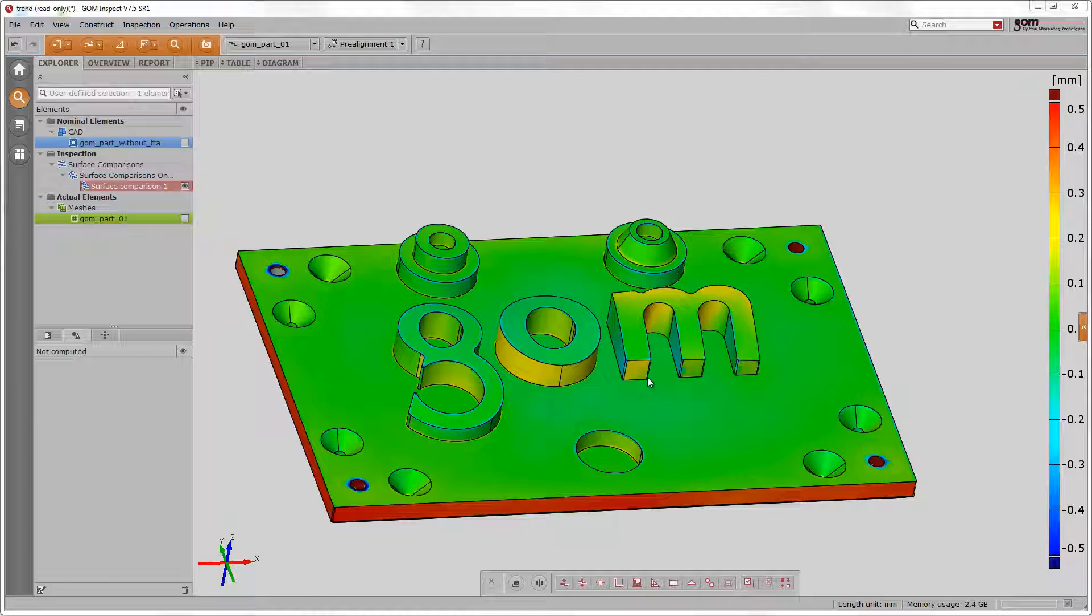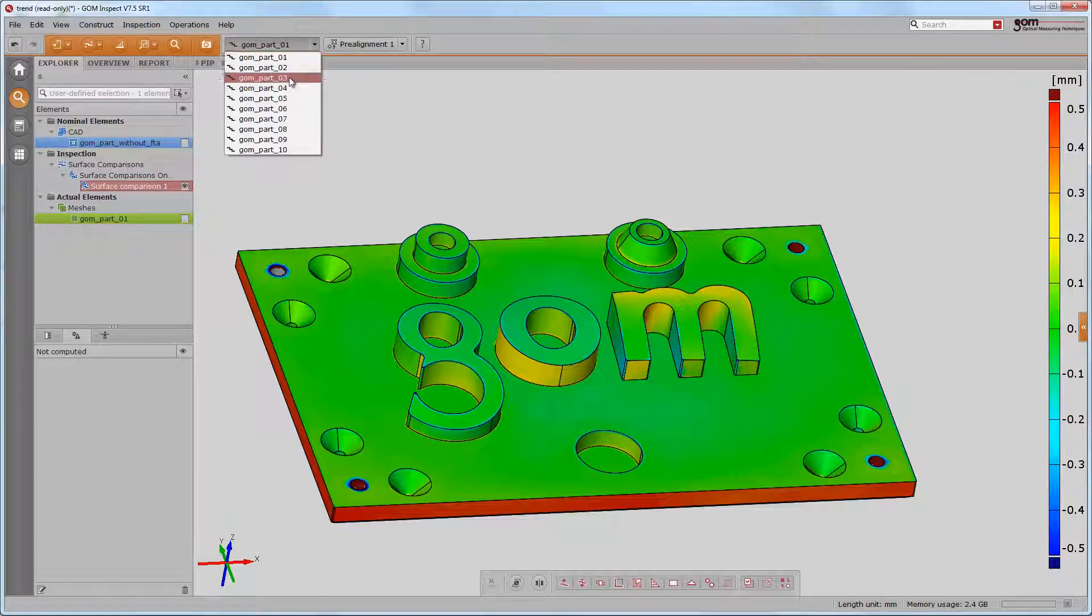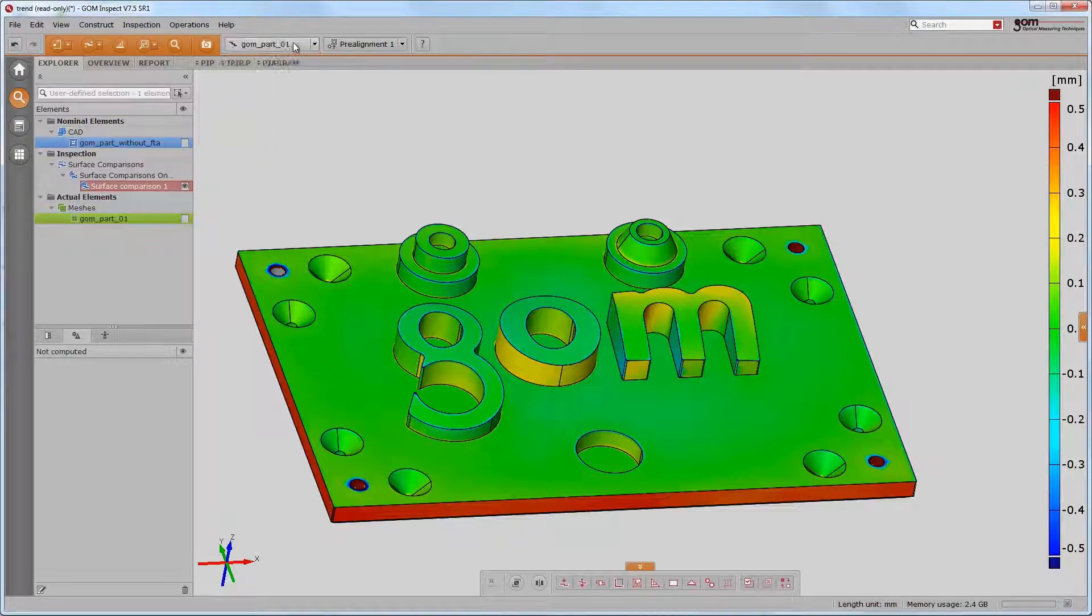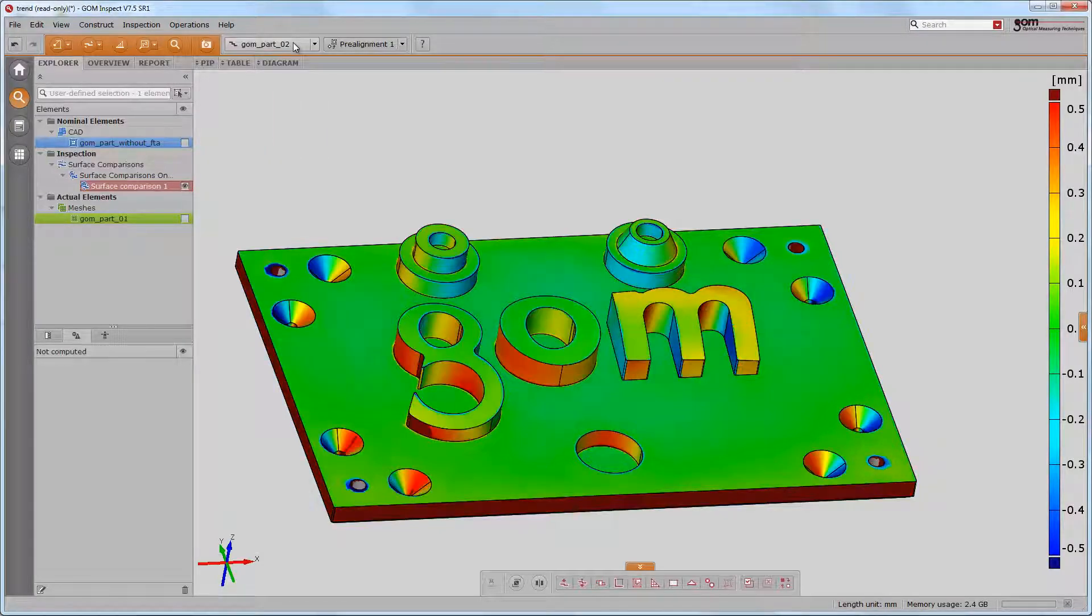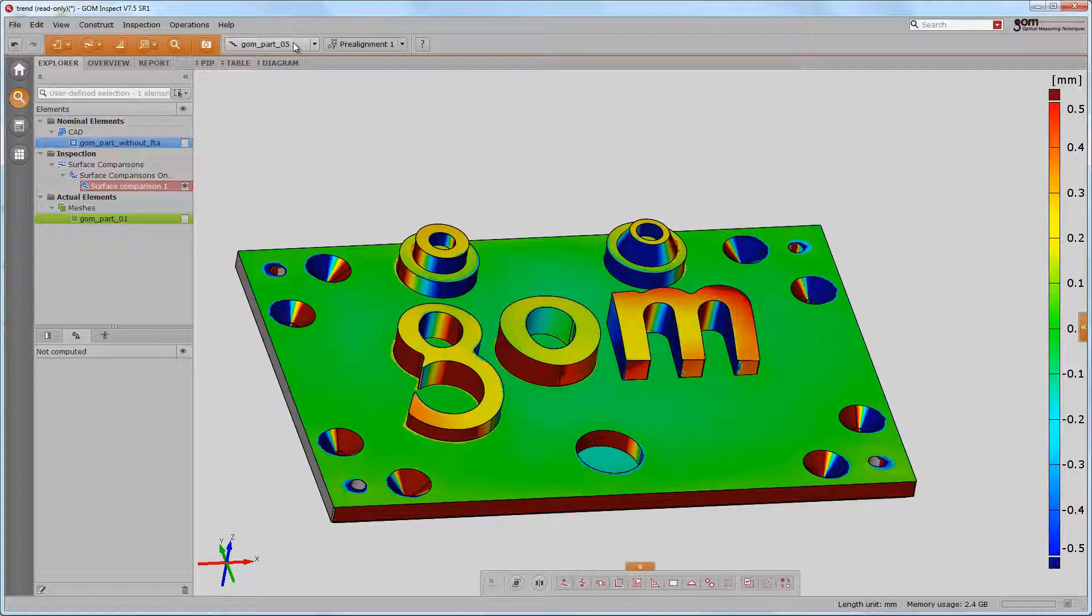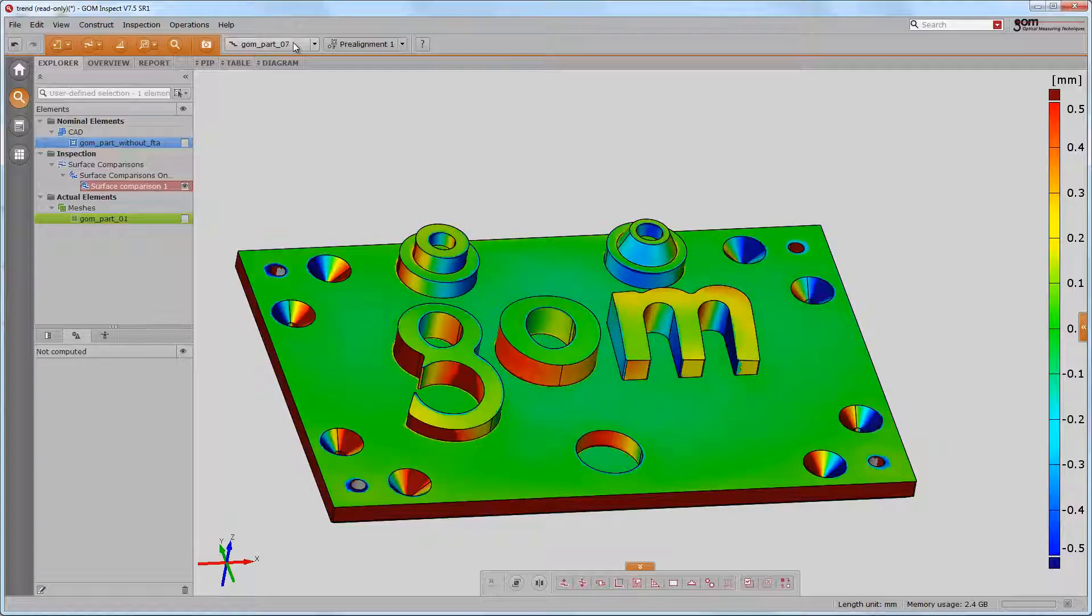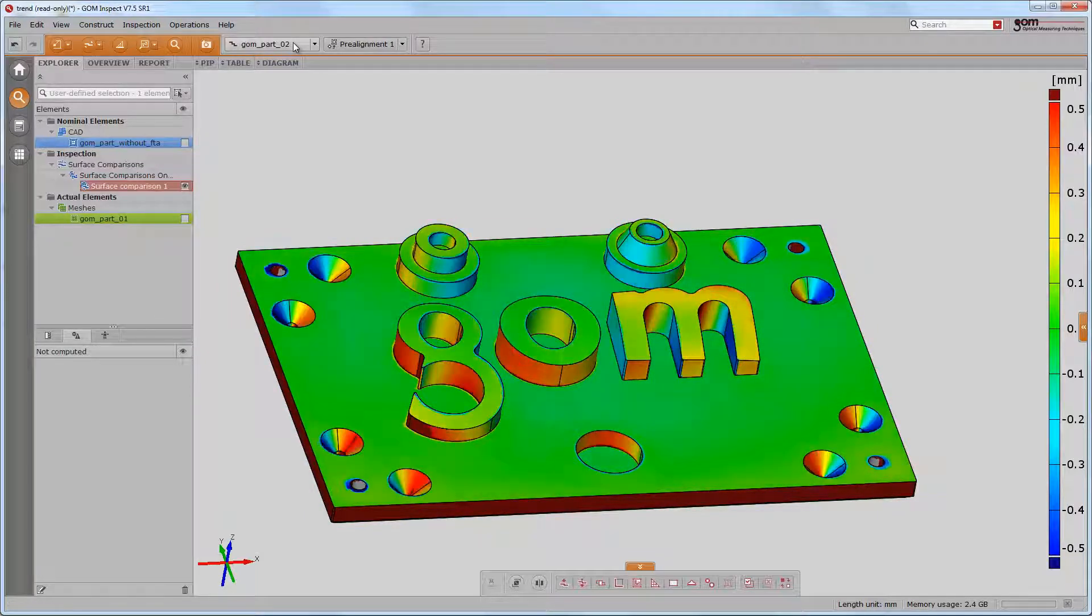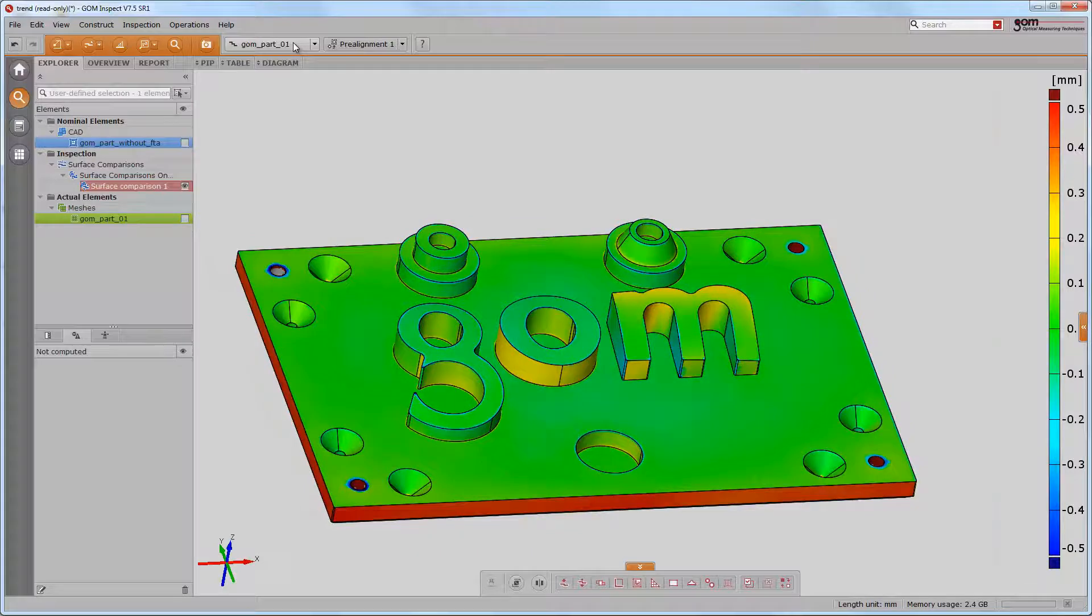All software concepts stay the same, such as the surface comparison, but in trend multiple parts are handled over stages, which you can select. The results for each stage will be displayed immediately. You may then deduce a tendency about how the part changes within a series.